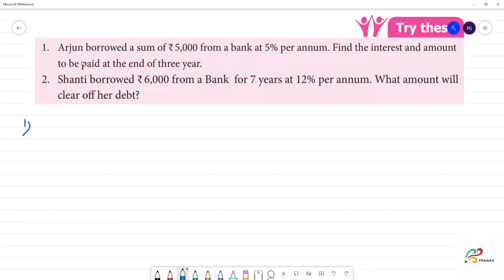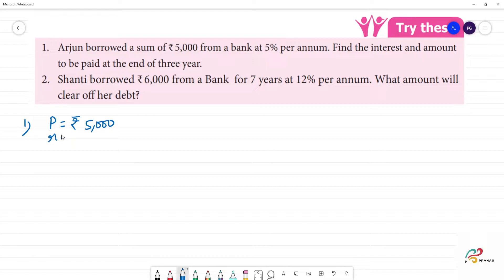First, Arjun borrowed a sum of 5,000 from a bank. So the principal amount is equal to 5,000. Rate is 5%. Find the interest and amount to be paid at the end of 3 years. So n is equal to 3 years.